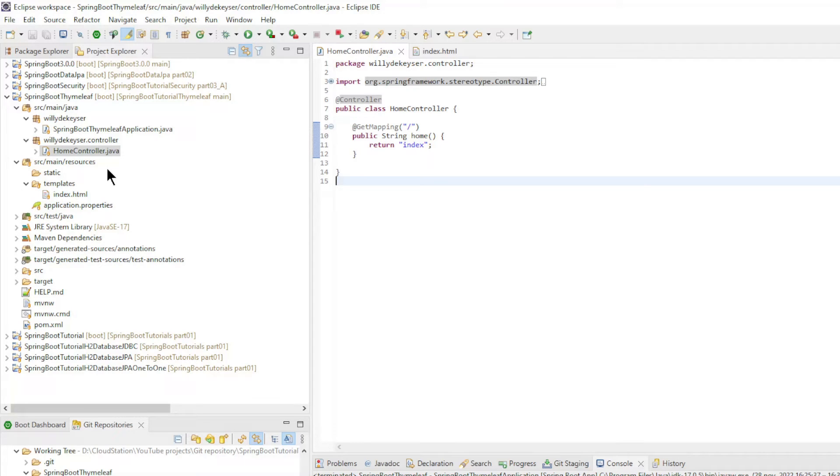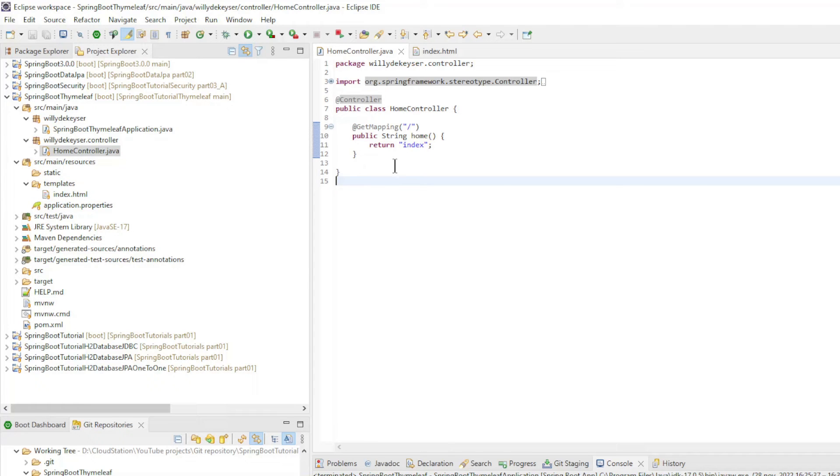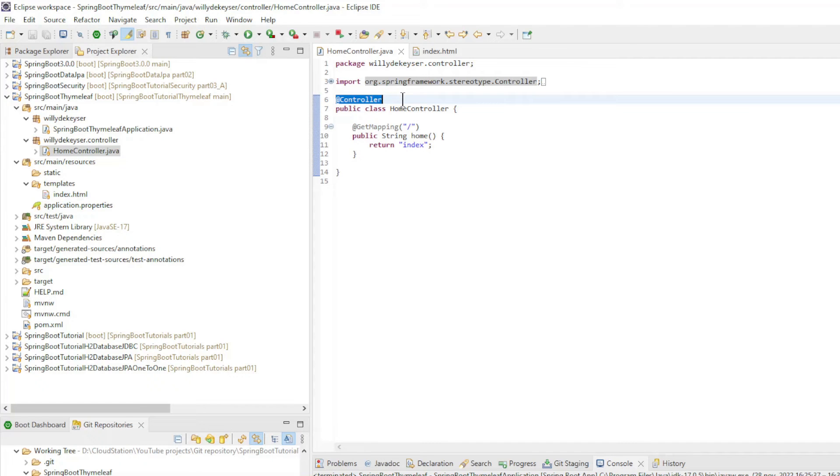To make everything go a little faster, we prepared two files. A home controller class with one method home. Note the annotation of this class. In previous videos we always used the rest controller annotation, now we use the controller annotation.